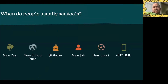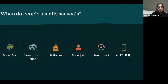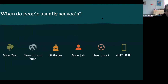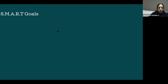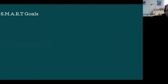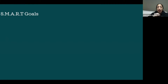Participant: New Year's resolution! Natalia: Yes, awesome — so we have New Year's, maybe a new school year, a birthday, a new job, or starting a new sport. Really, any time is a good time to set a new goal. When we're talking about setting goals, there's an acronym called SMART goals — S-M-A-R-T — and each letter stands for something we can use to guide our goal setting. Has anyone ever heard of SMART goals before?